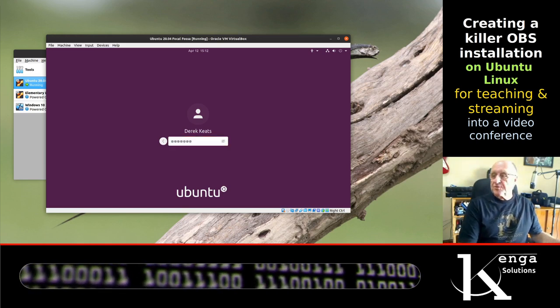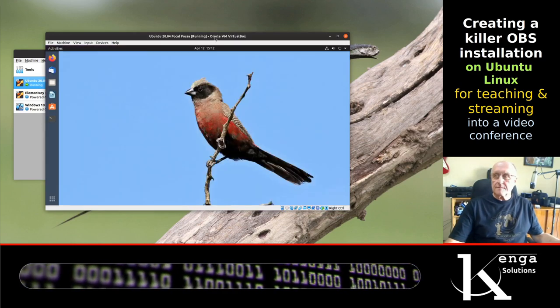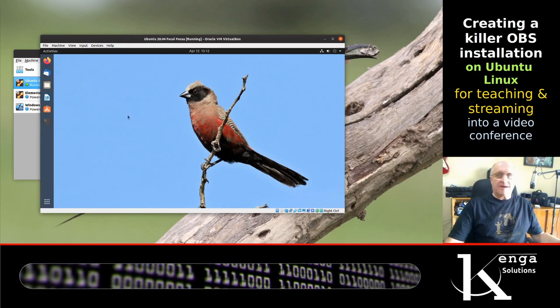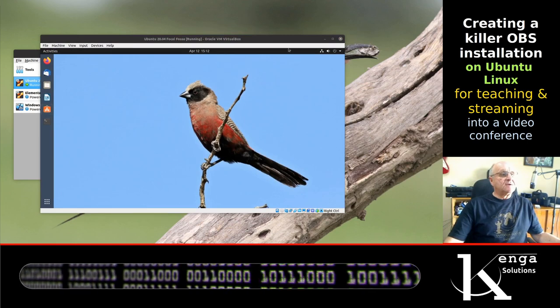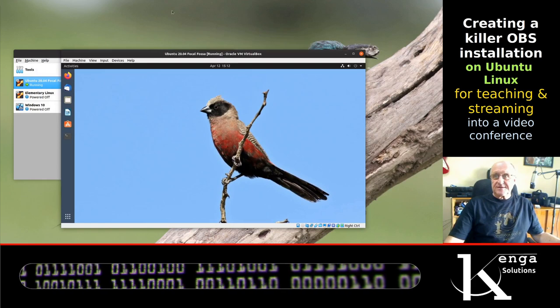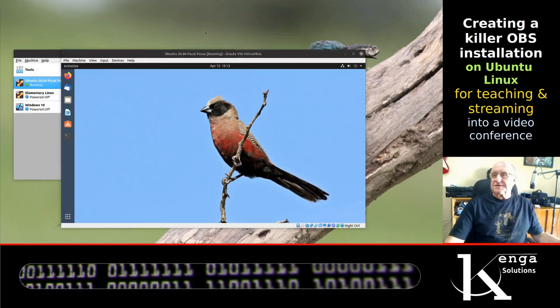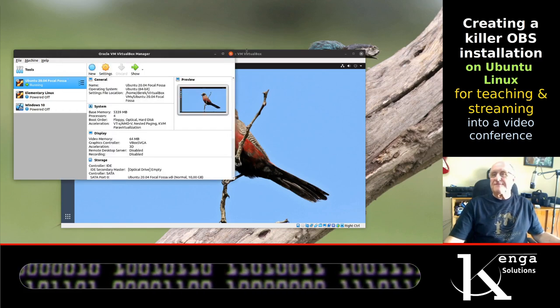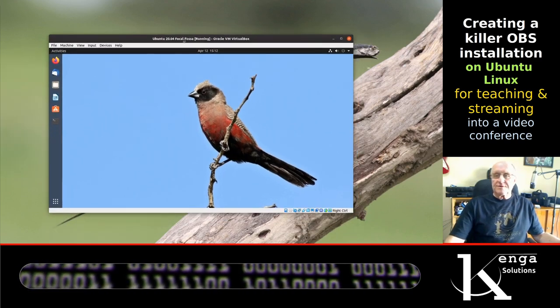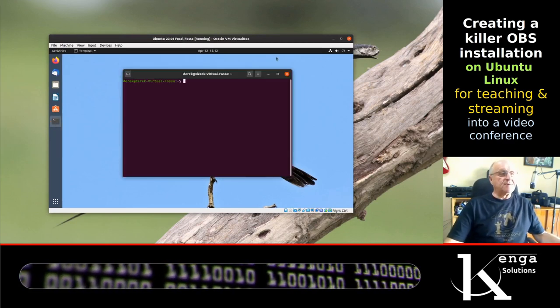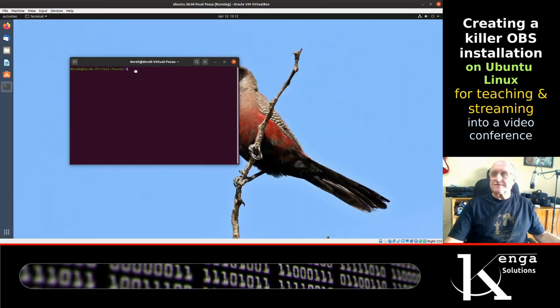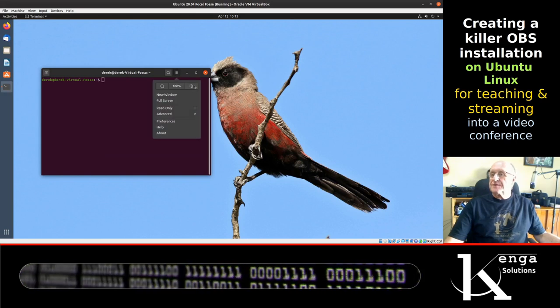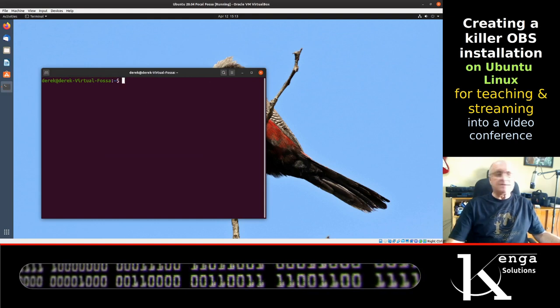Here we have basically an Ubuntu desktop. This window that I'm moving around is the virtual instance and the screen behind it is my Ubuntu 19.10 version that I'm using. Let's open a terminal window here and make this full screen so you can see it better. Then we'll zoom in the terminal a little bit more so you can see what I'm doing.